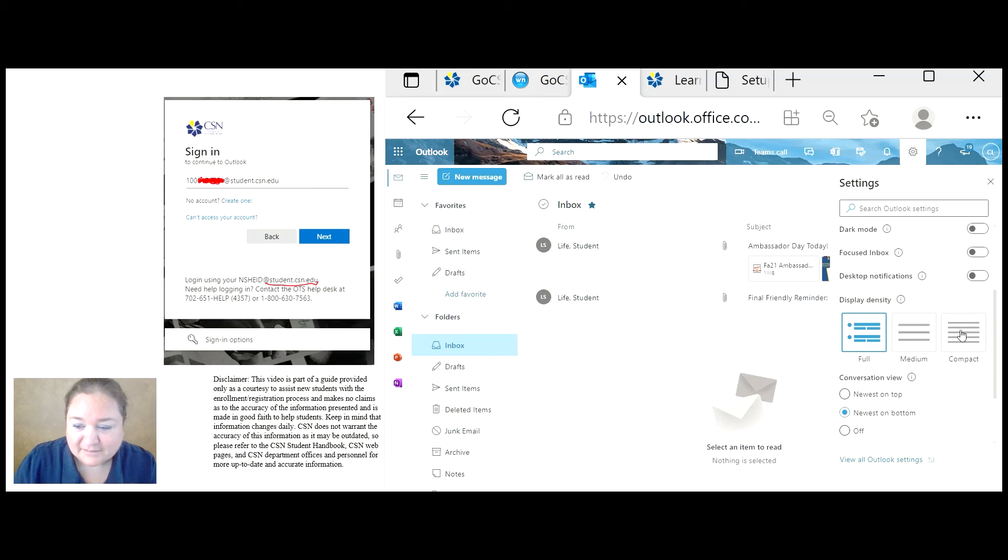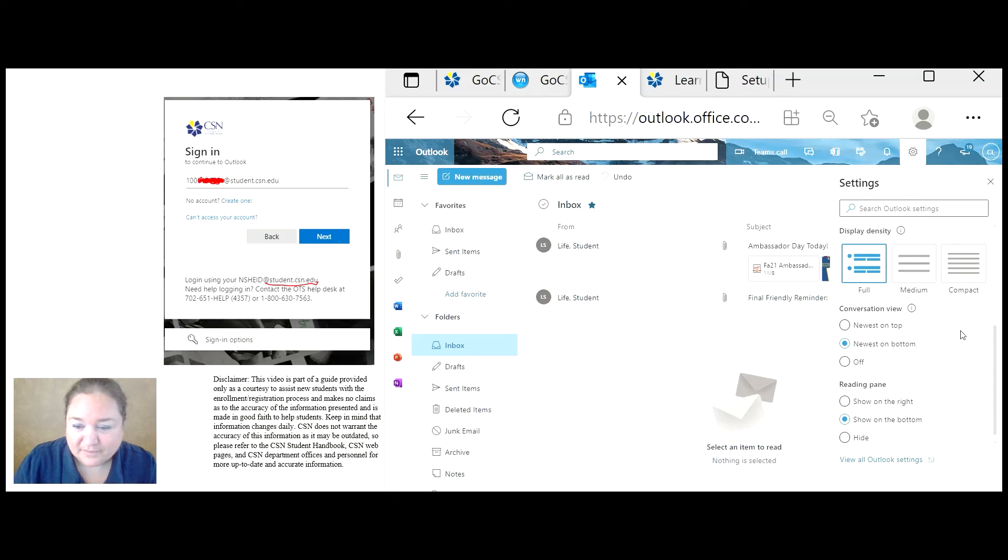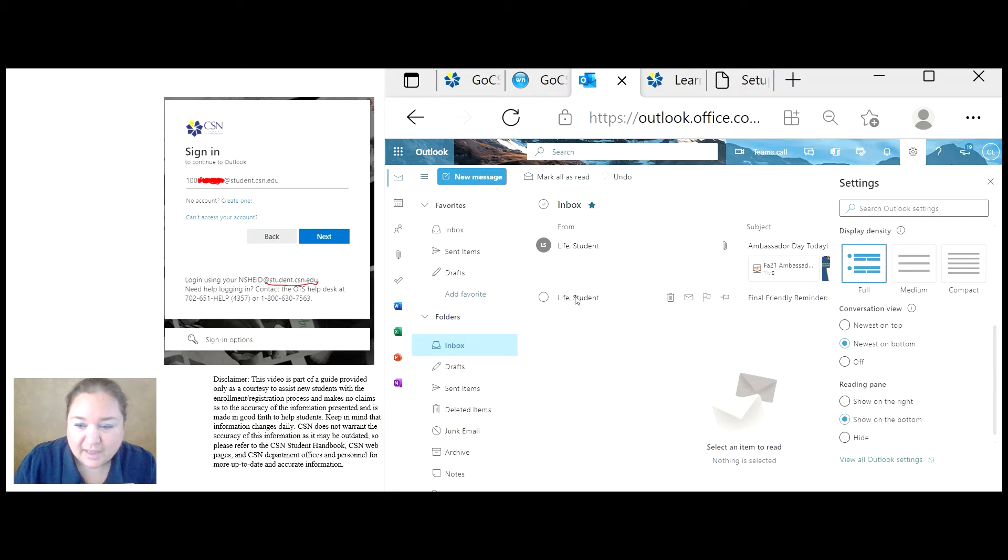And so on. The reading pane. If you notice, my emails are right here, one and two,